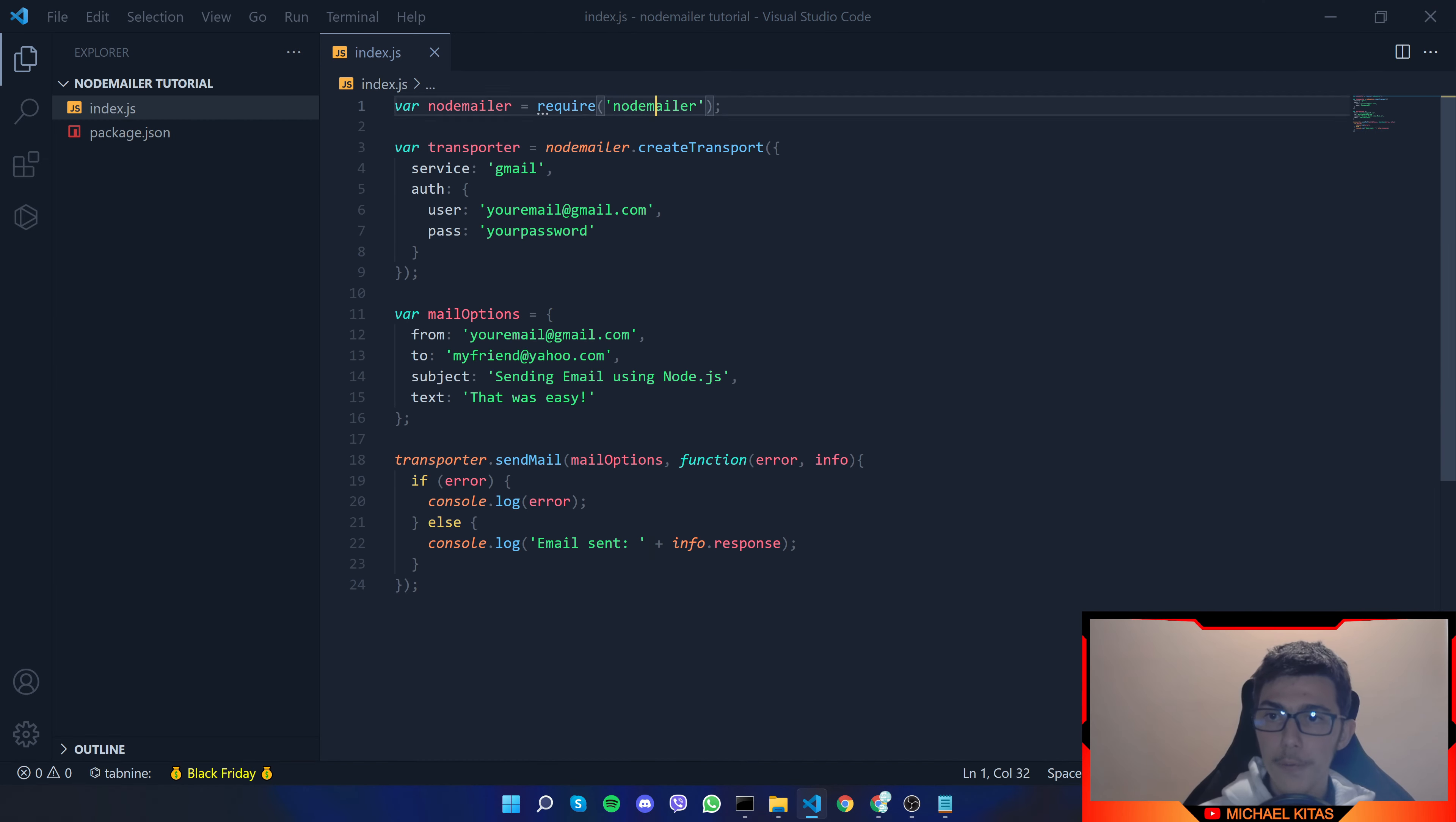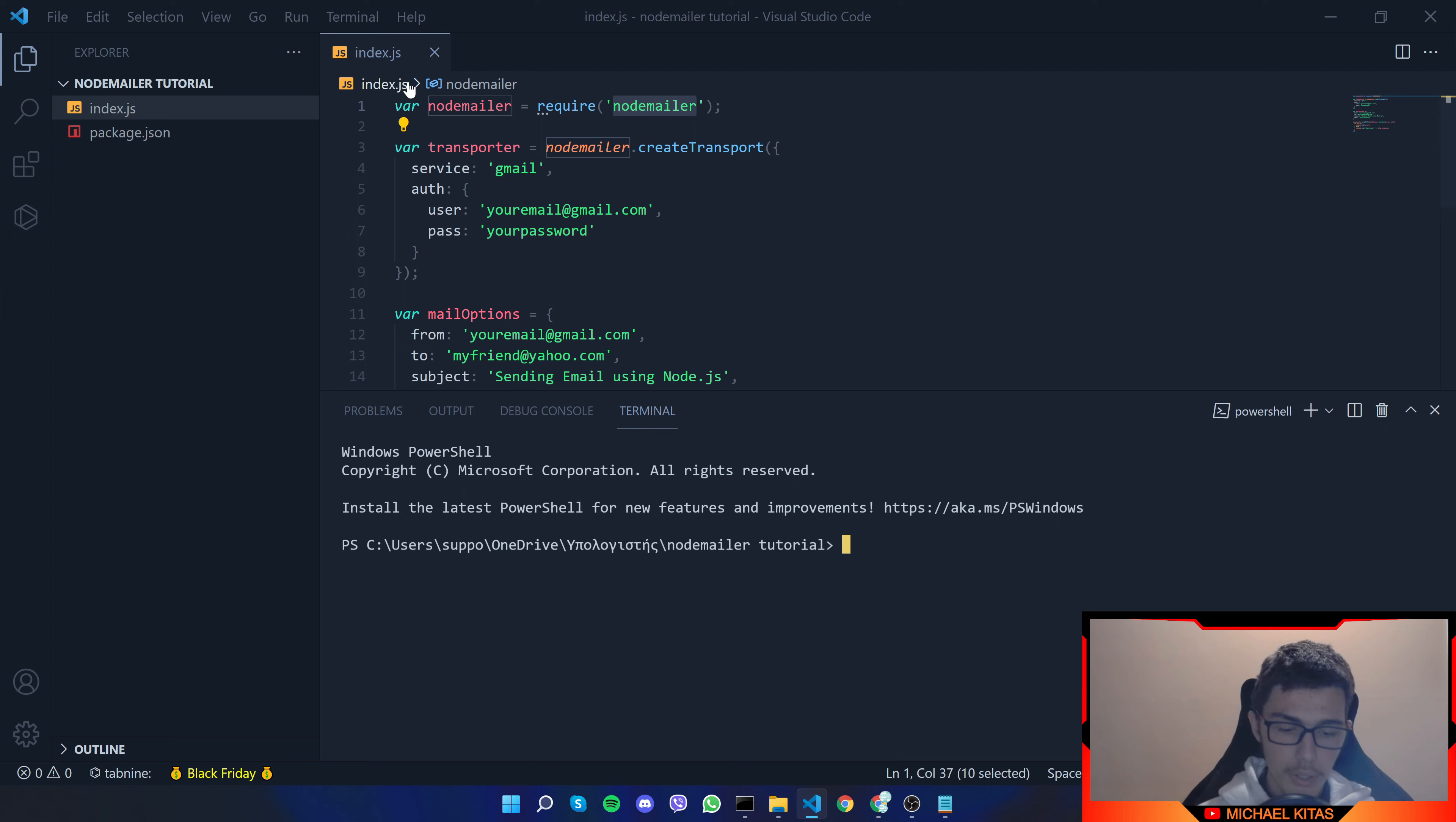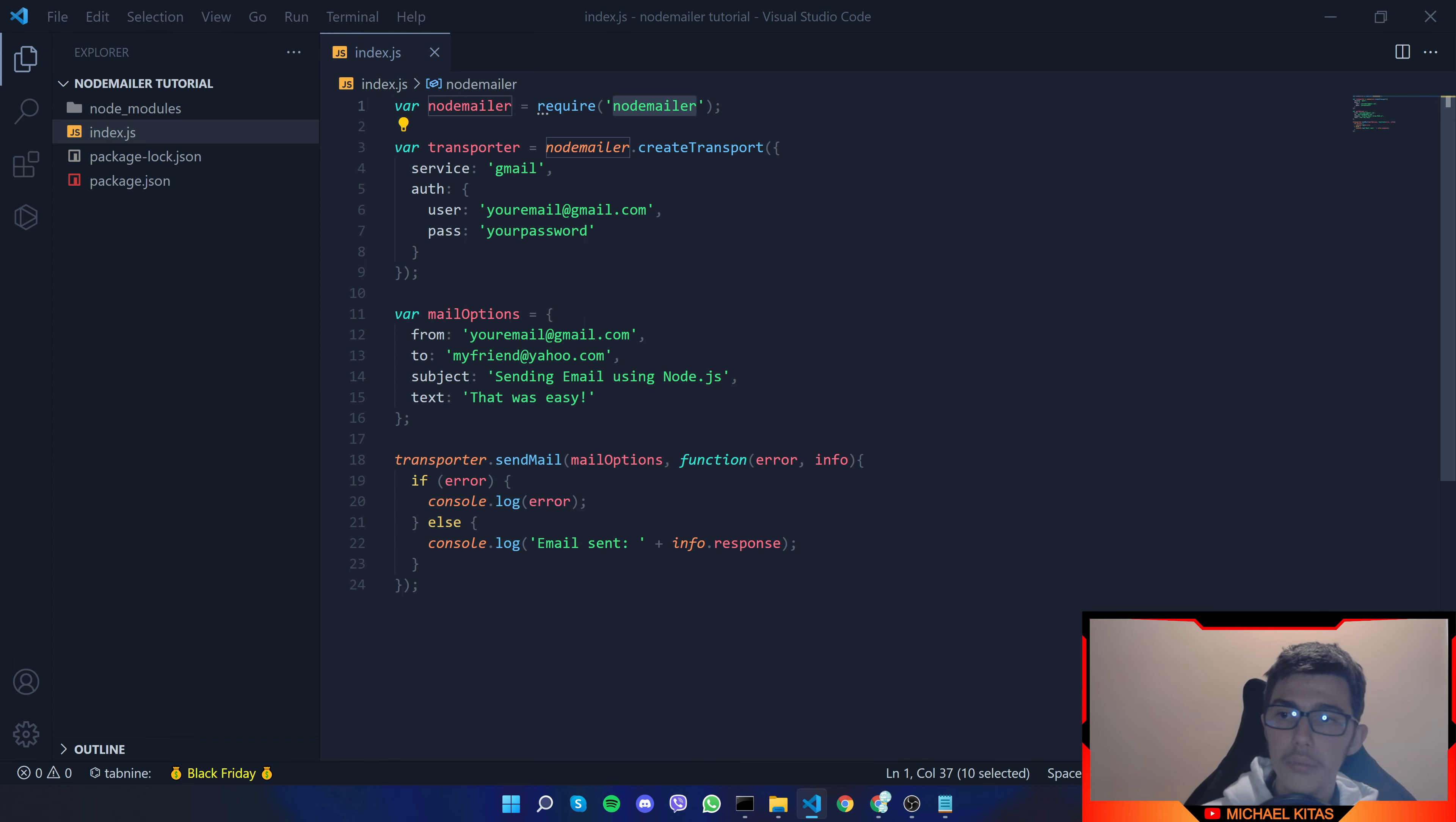Now first thing we need to do is to download node mailer package so let's copy it open terminal new terminal and run npm i node mailer dash dash save and it should download fairly quick.